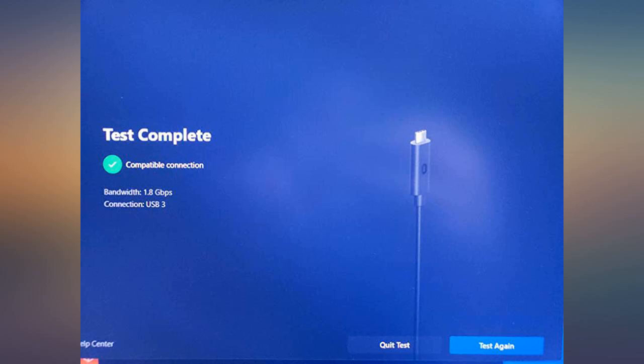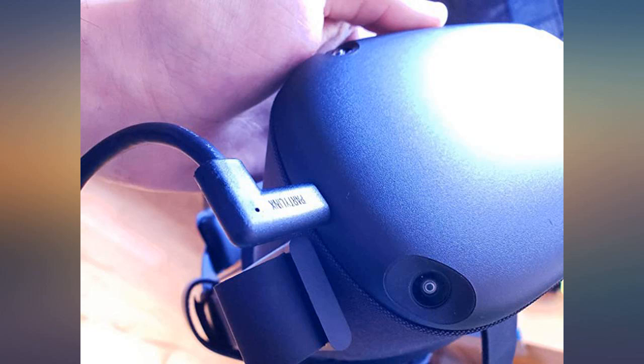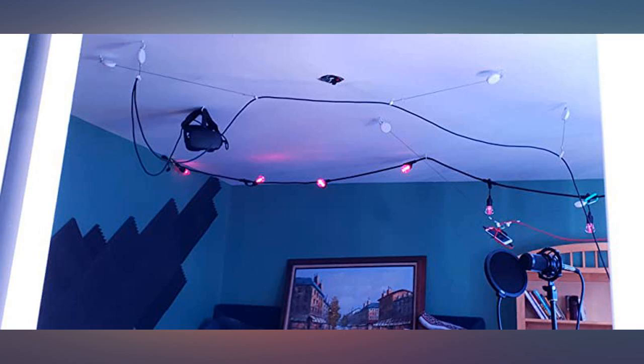It works - check your ports or flip the C connector upside down. Mine worked either way I connected it. I saved $50 compared to the official cable. I'll play some Pavlov and report back.